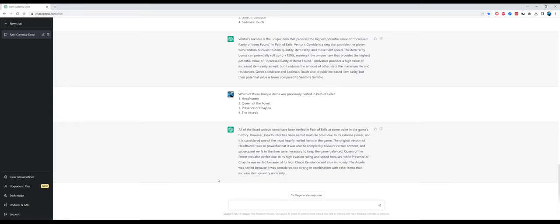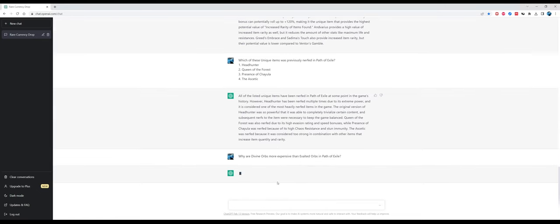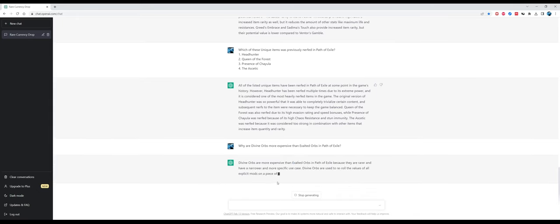Which of these unique items was previously nerfed in Path of Exile? This is another hard one. All of the listed unique items have been nerfed? No, that's false. Headhunter was kind of nerfed and buffed over time, Queen of the Forest was nerfed due to its high evasion rate, but Presence of Chayula and The Atziri were never nerfed. This is another mistake, it really can't recognize these modifiers on unique items, which is a bit of a shame.